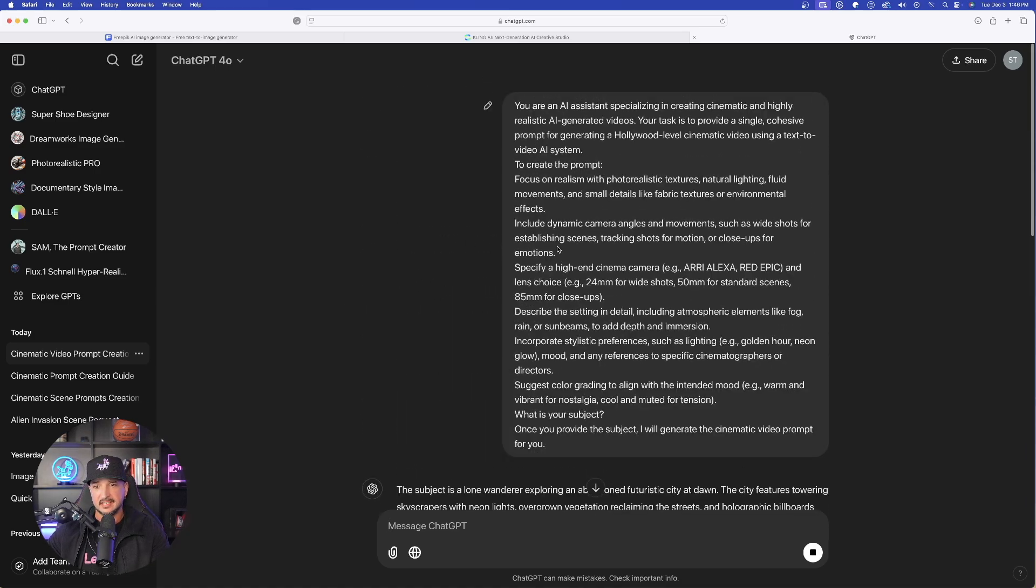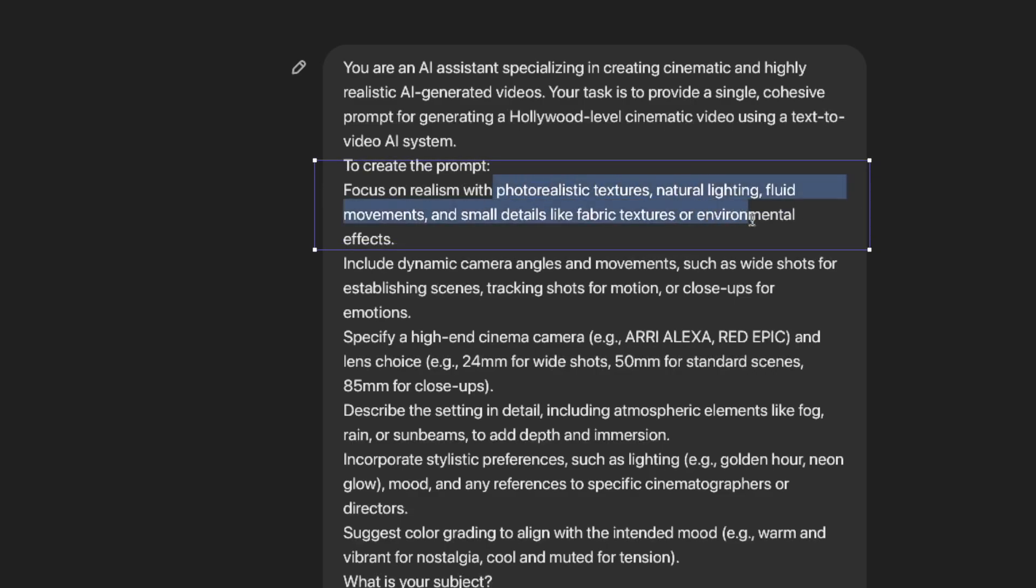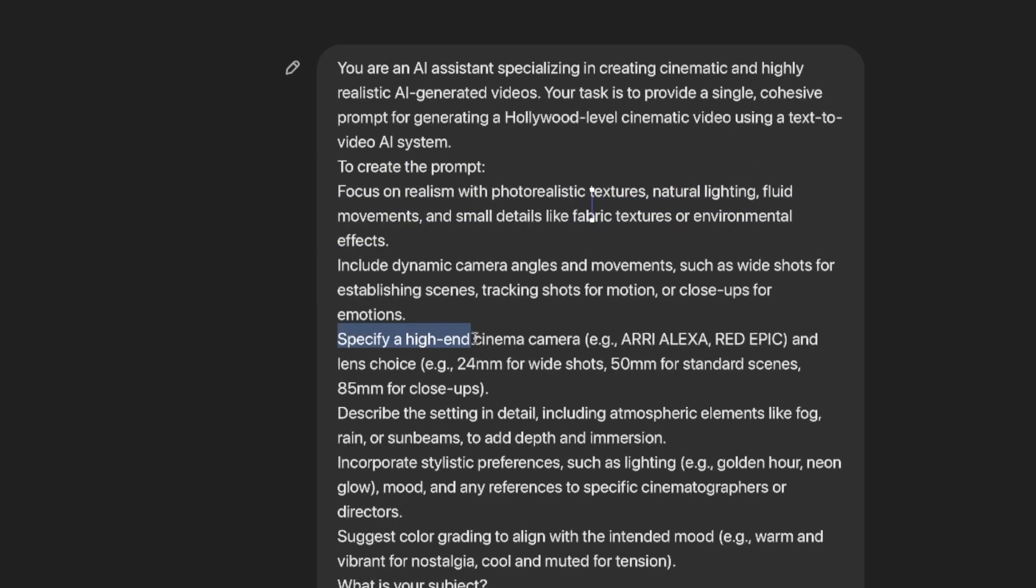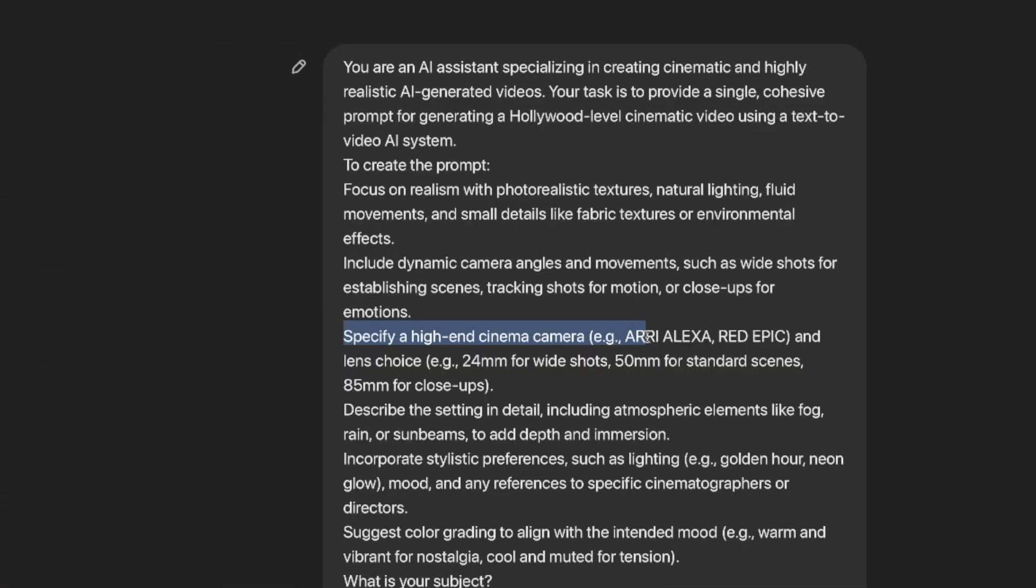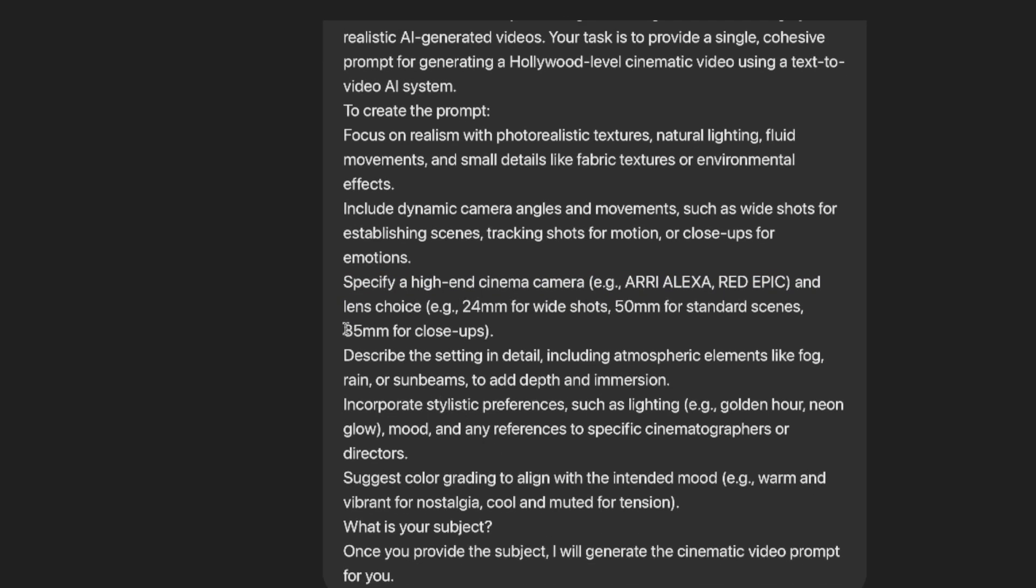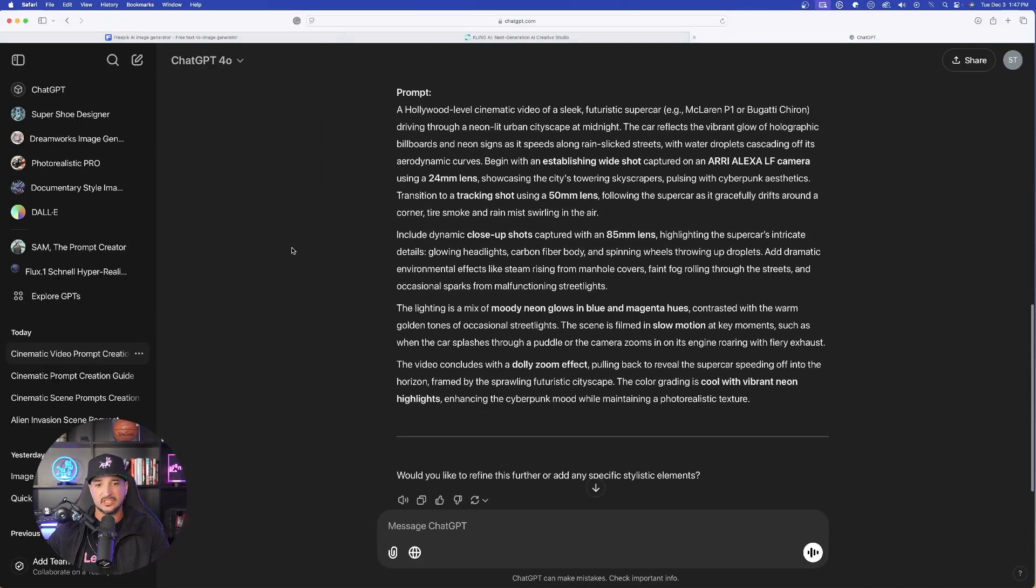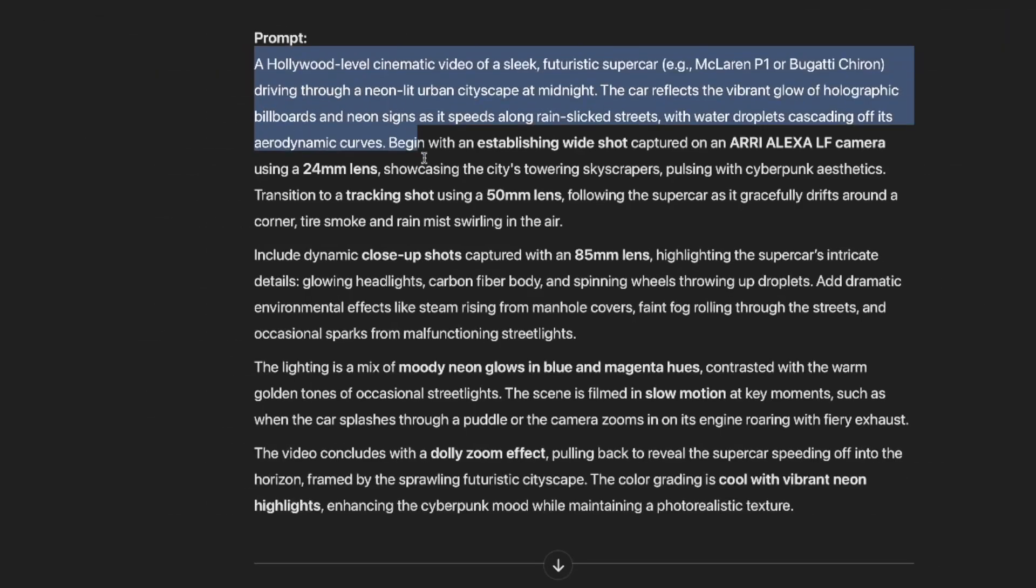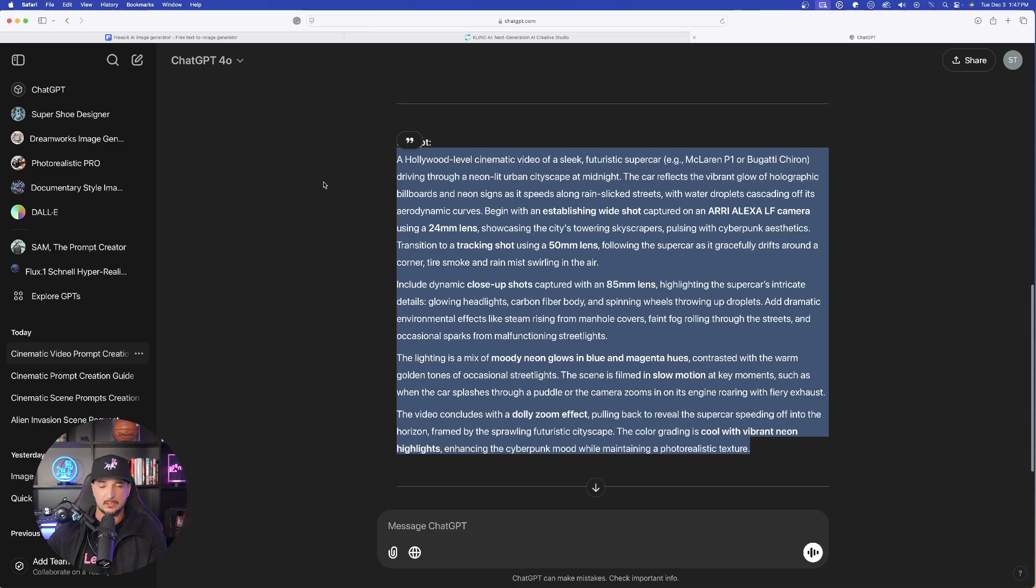We have photorealistic textures, including the lighting. But then it also states to specify a high-end cinema camera like this Arri Alexa and RED Epic, including some different lenses and also some moods and stylistic references. When it's all said and done, the end prompt is going to be this right here. This is amazing.